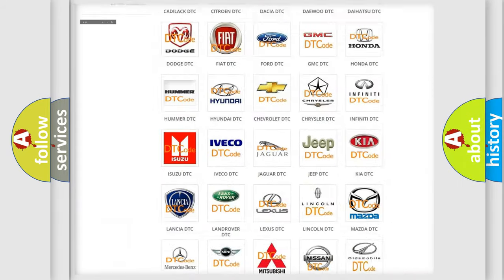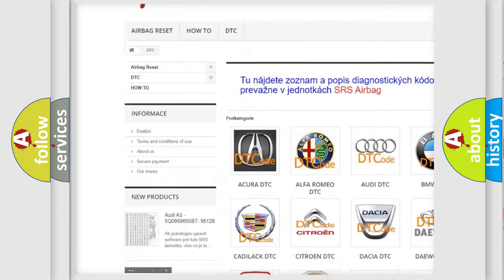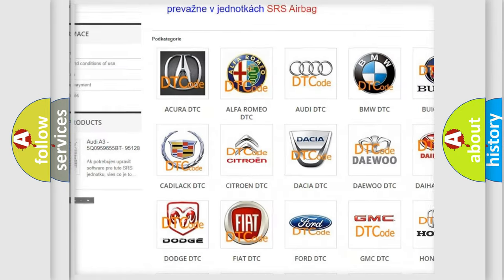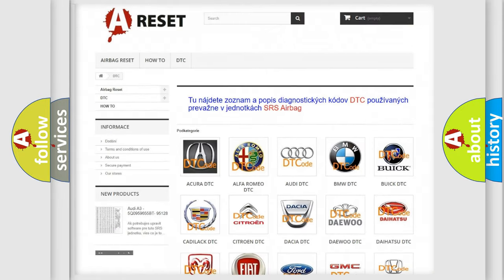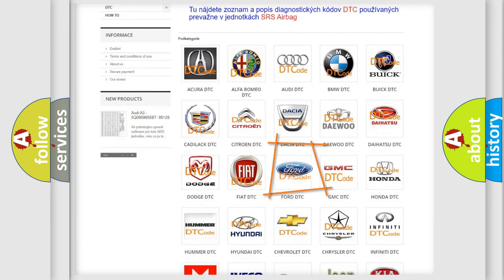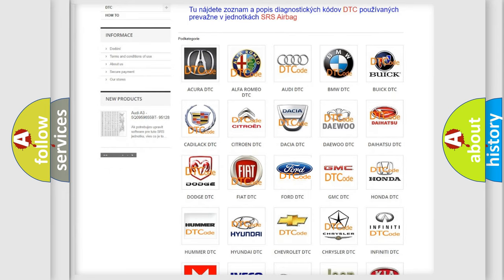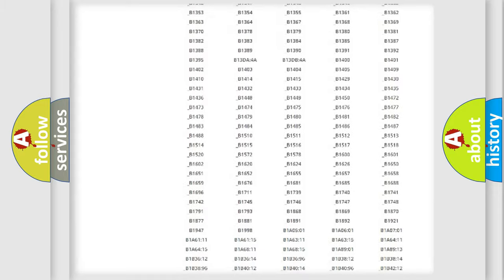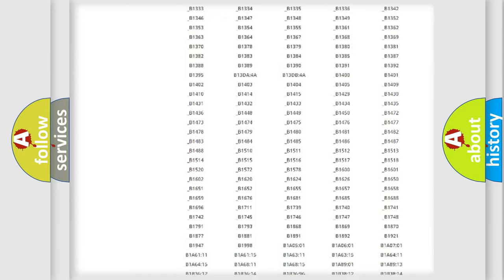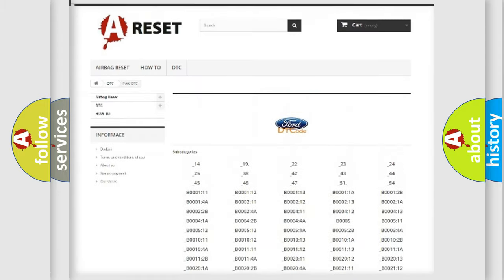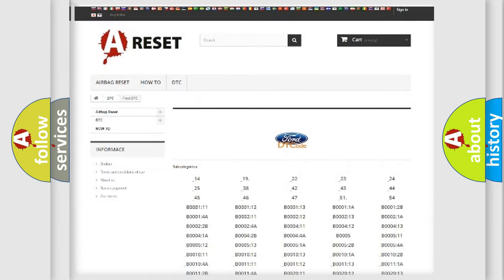Our website airbagreset.sk produces useful videos for you. You do not have to go through the OBD2 protocol anymore to know how to troubleshoot any car breakdown. You will find all the diagnostic codes that can be diagnosed in a car.